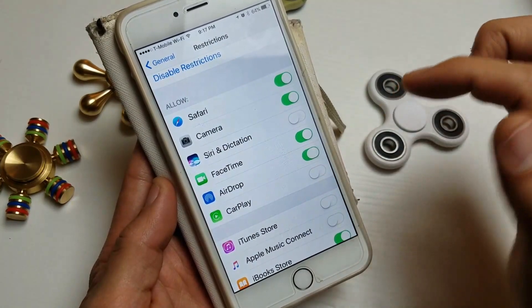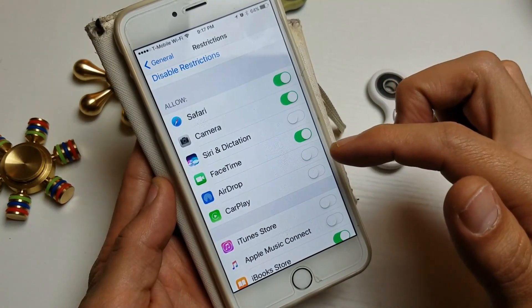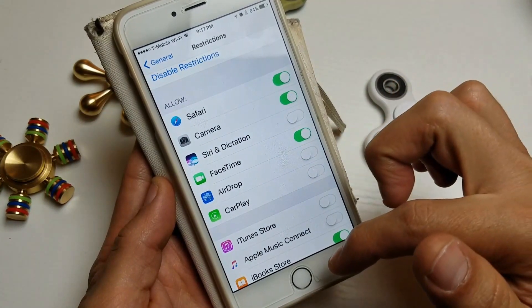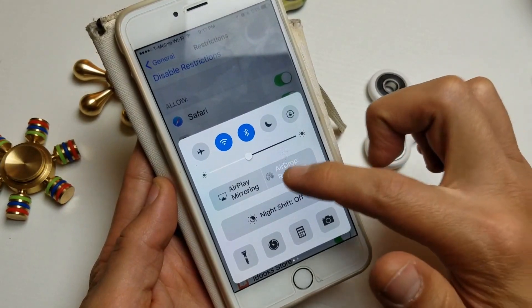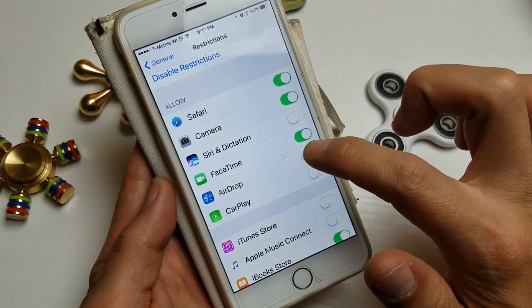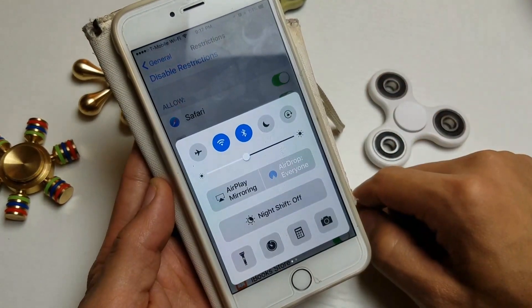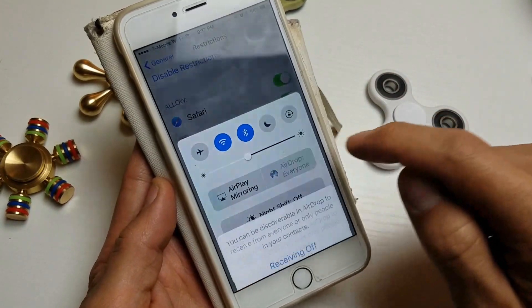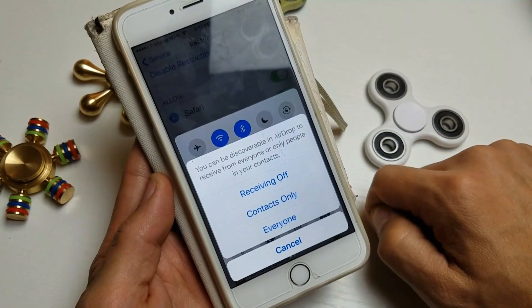Let me go ahead and turn it off again, swipe up, and now it says AirDrop receiving and it's stuck. So if I go ahead and turn it back on — voila, we are in business.